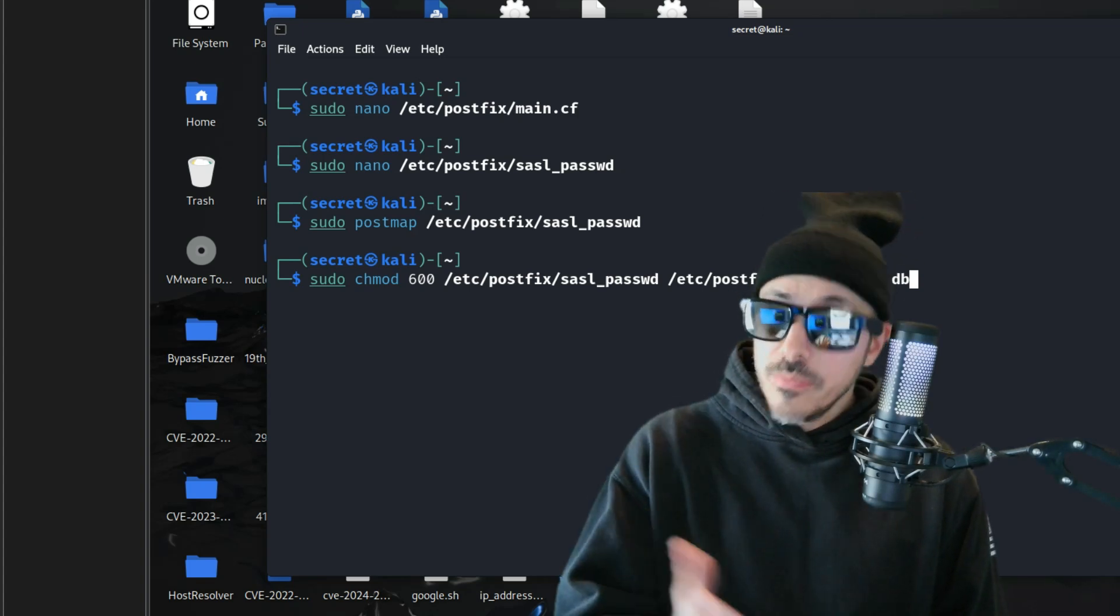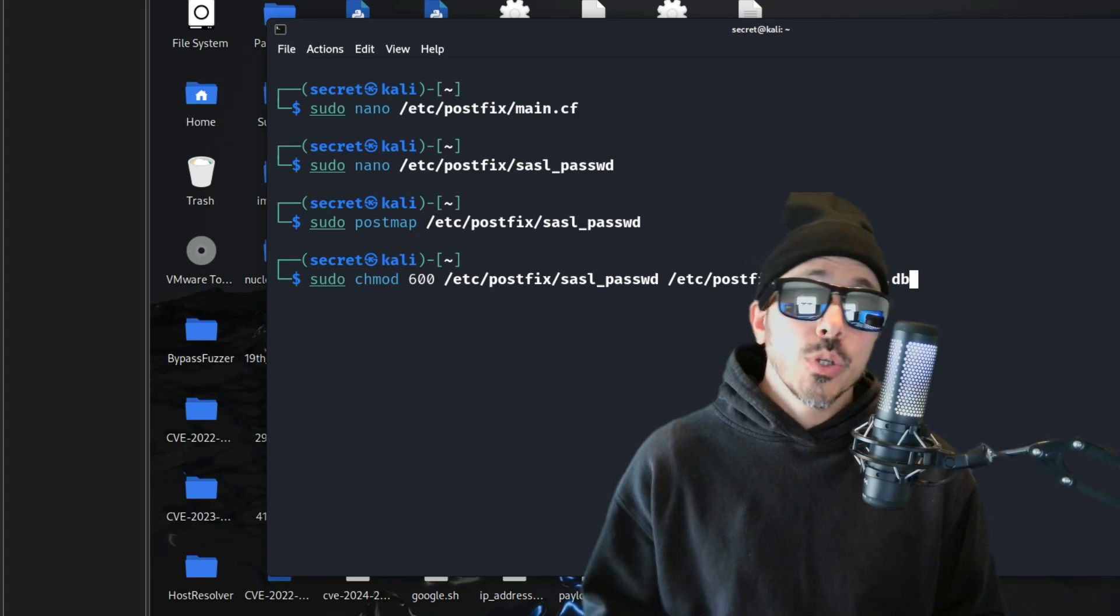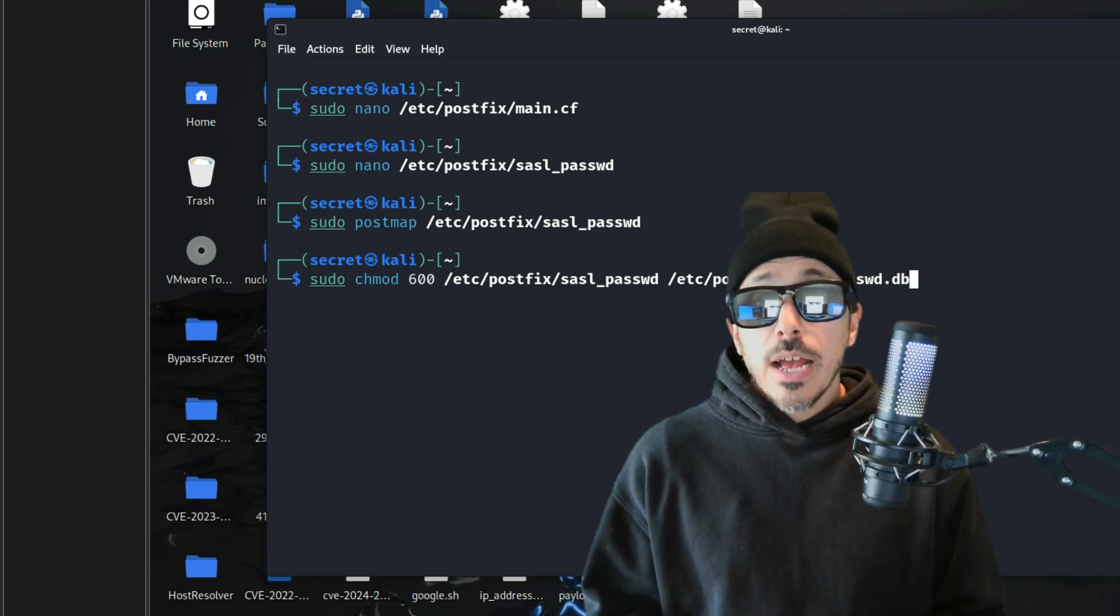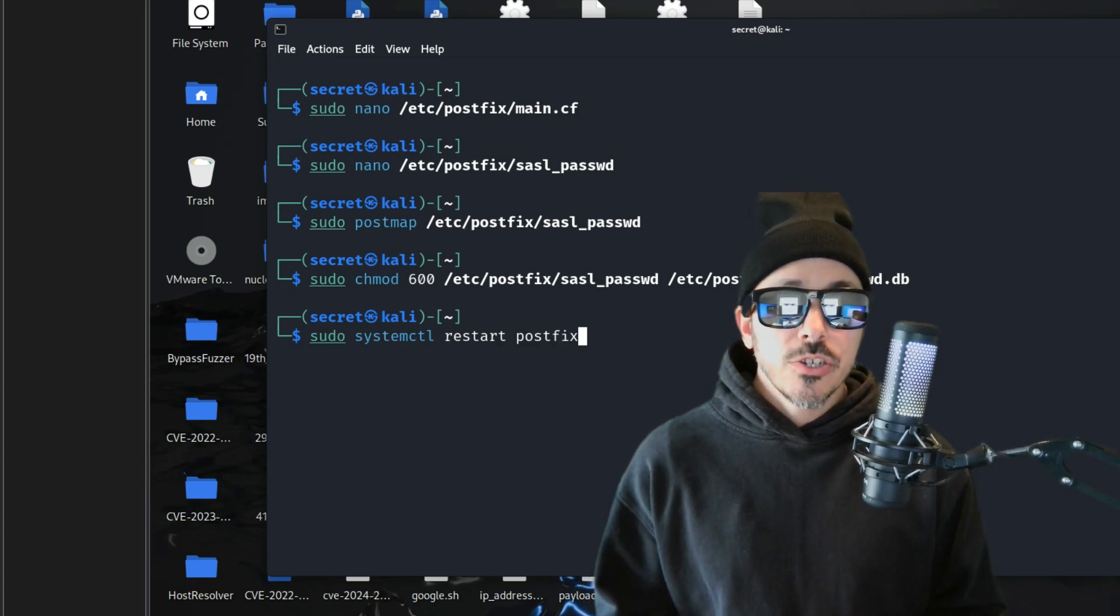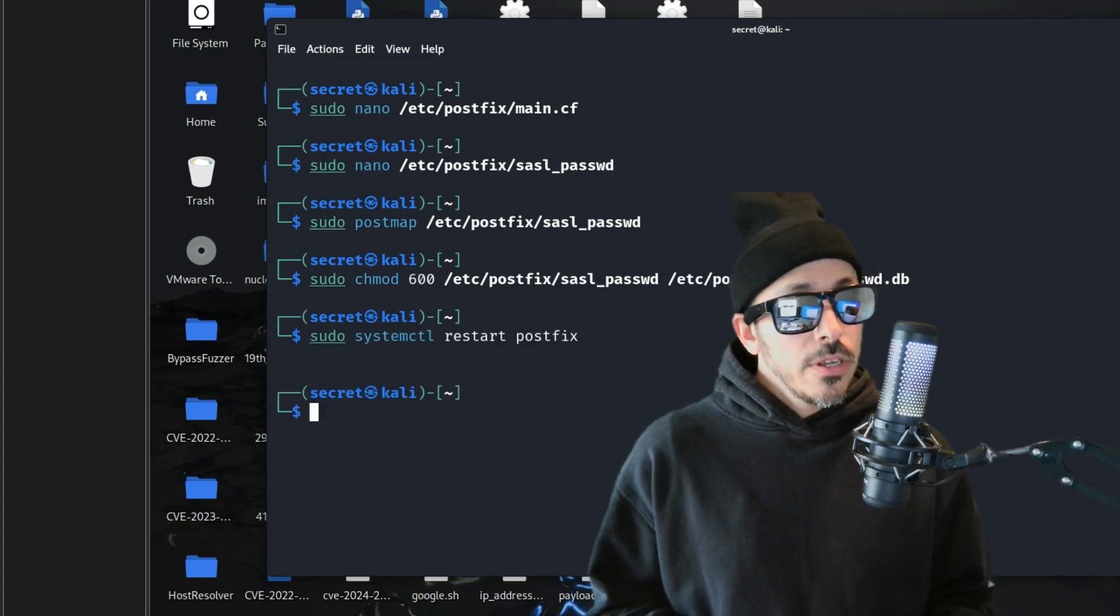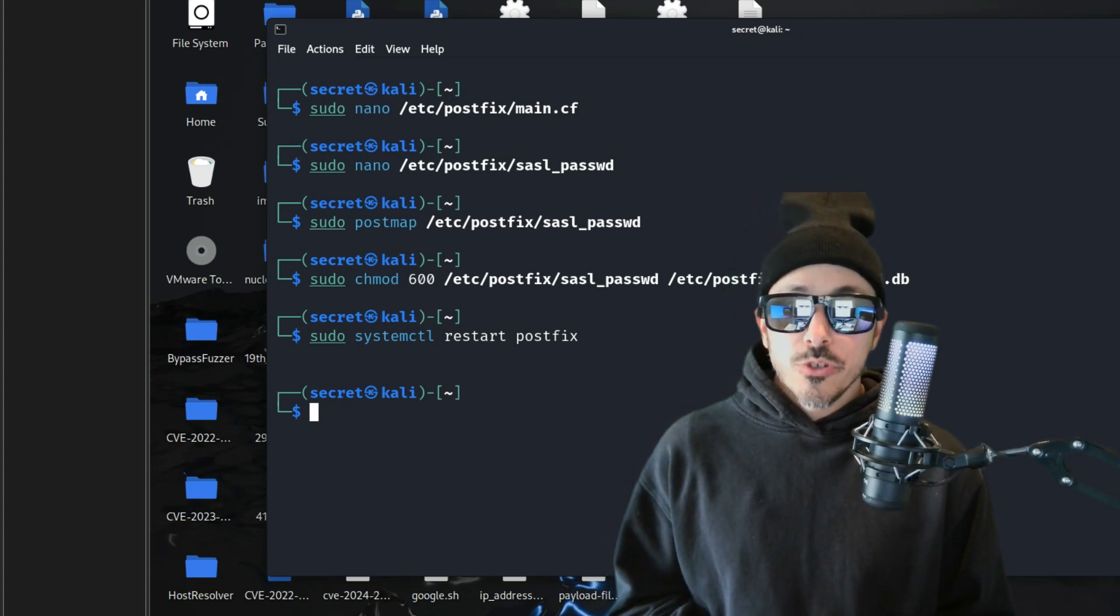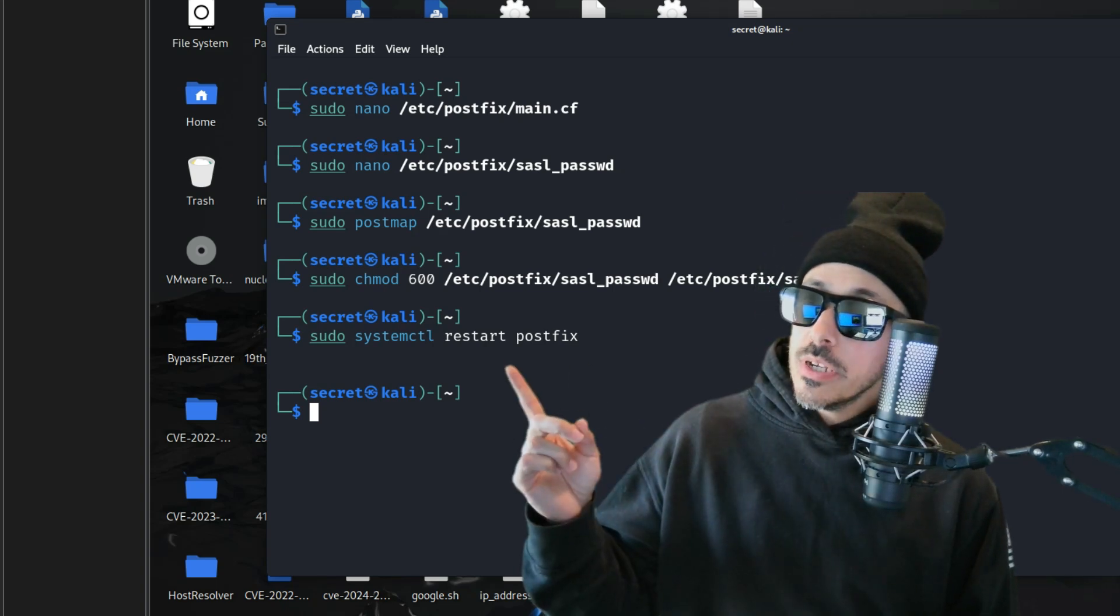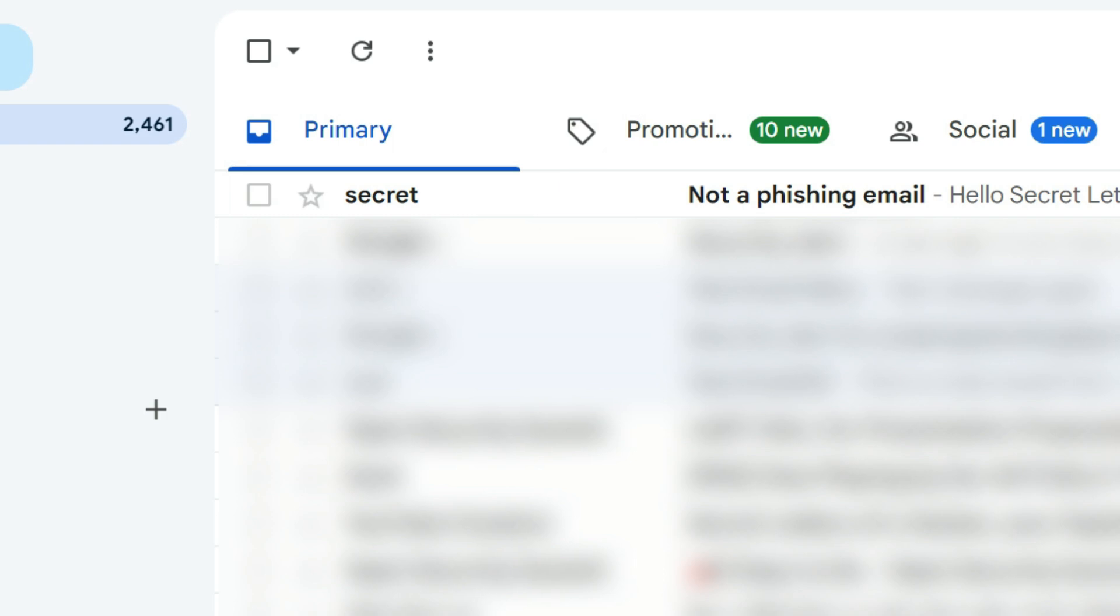Well, these permissions ensure that only the owner, which is root, can read or write the file. Now, restart PostFix to apply the new configuration and the credentials. Once restarted, PostFix will be able to relay emails through Gmail's secure SMTP server using the following command. So, let's go ahead and set up a test email.